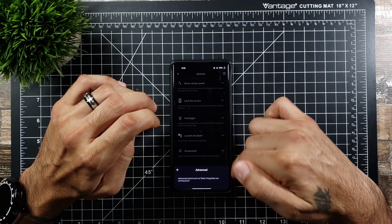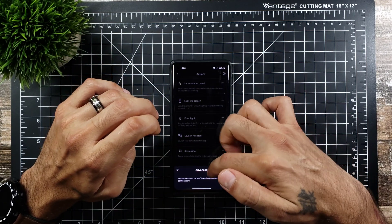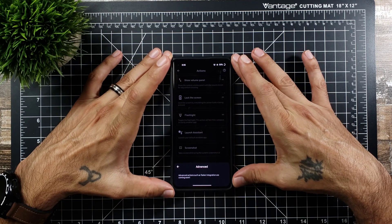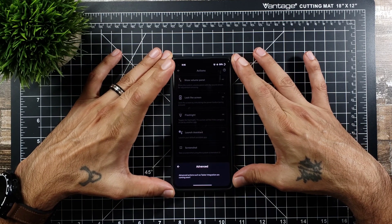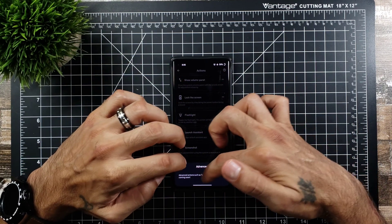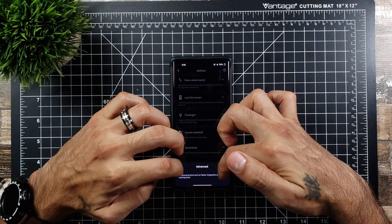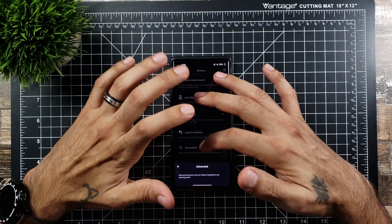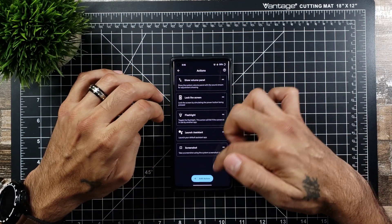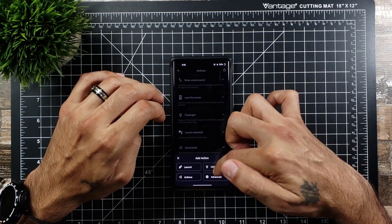And then if you go into advanced right now there are no advanced features. They're working on combining this with Tasker integration and everything, but they are coming soon. Like I said this is an alpha app.